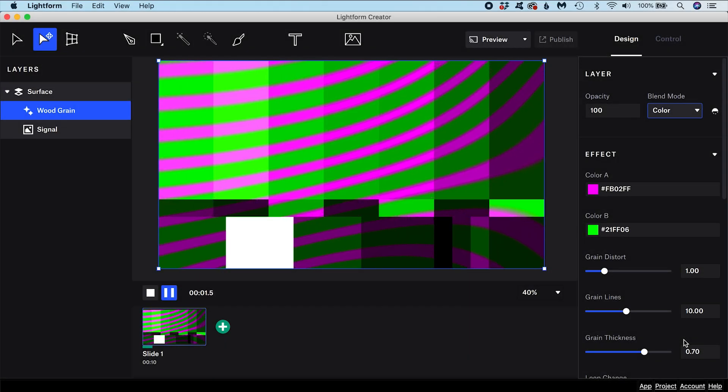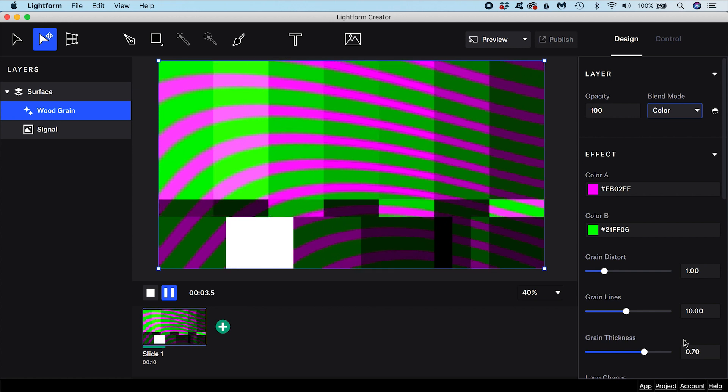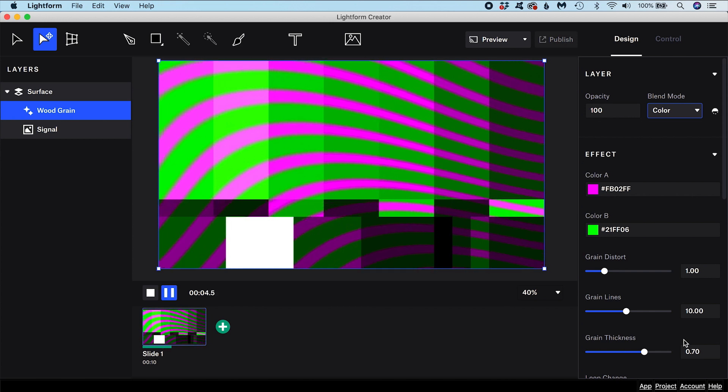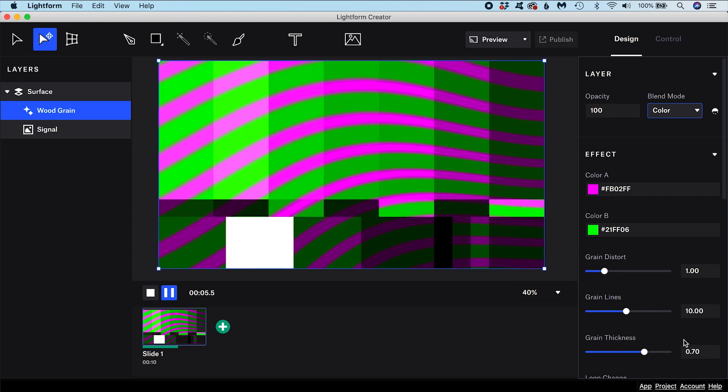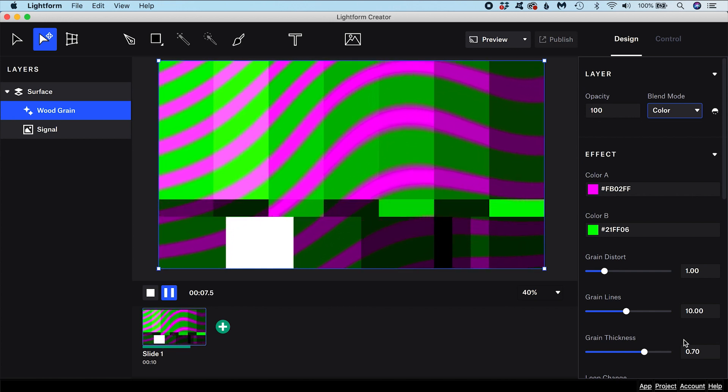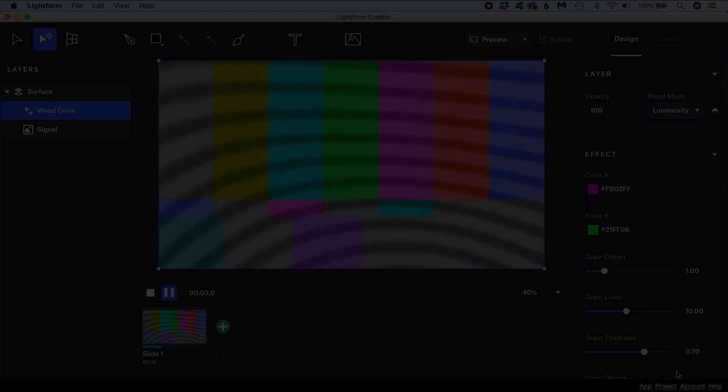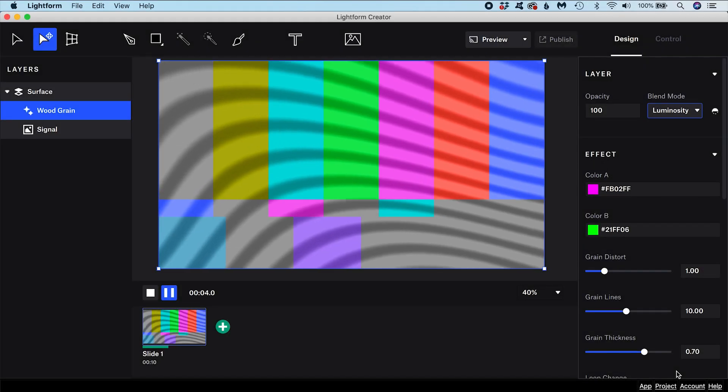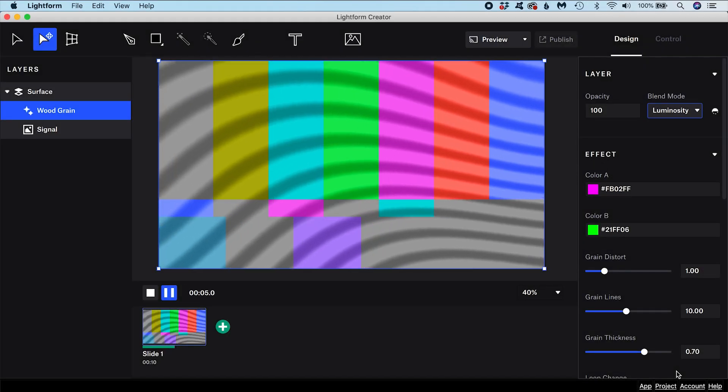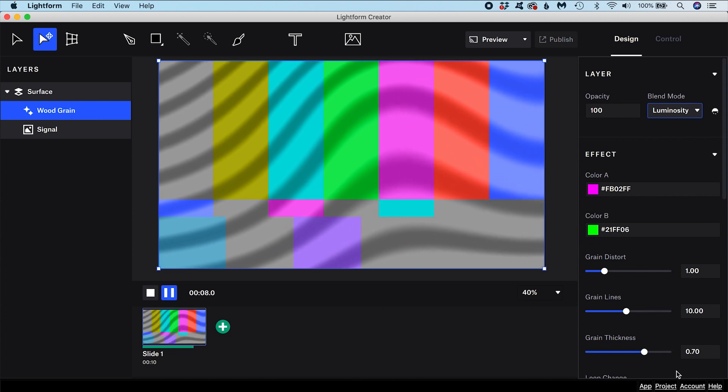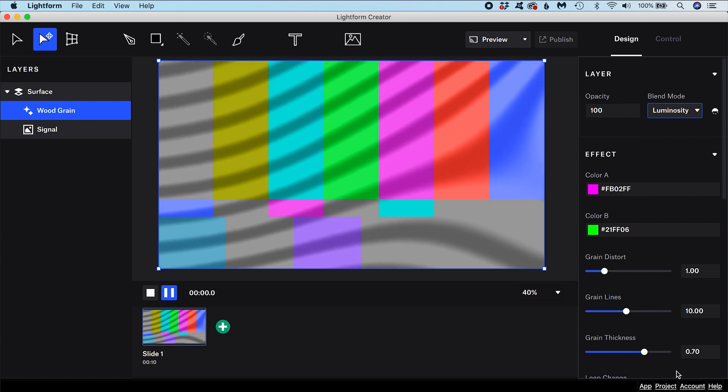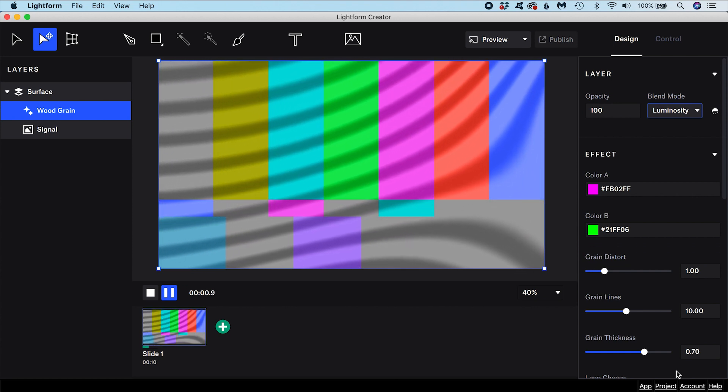To take Color mode as an example, this mode takes the color component of the layer and blends it with the luminance of the layer below. The Luminosity blend mode, on the other hand, takes the luminance component of the layer and blends it with the colors of the layer below.